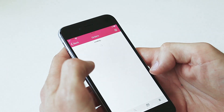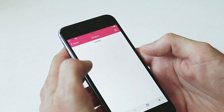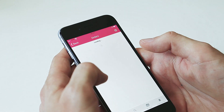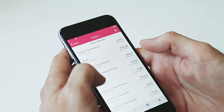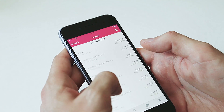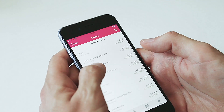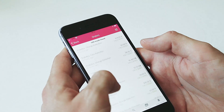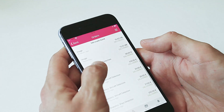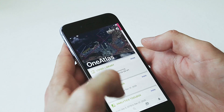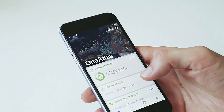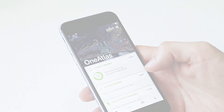On the home screen, you can scroll through your services and also easily access your recent orders. You can download and access the OneAtlas mobile app with any paid subscription or free child account.